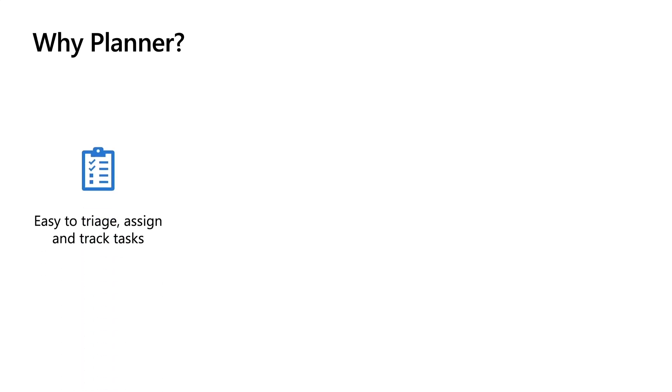You may be asking, why did we decide to go on Planner? Well, when looking for an out-of-the-box solution, we looked at multiple different workflow management tools that provided the following. And Planner just seemed to fit the bill just right. So one, we were looking for something that was easy to triage, assign, and even track the tasks.